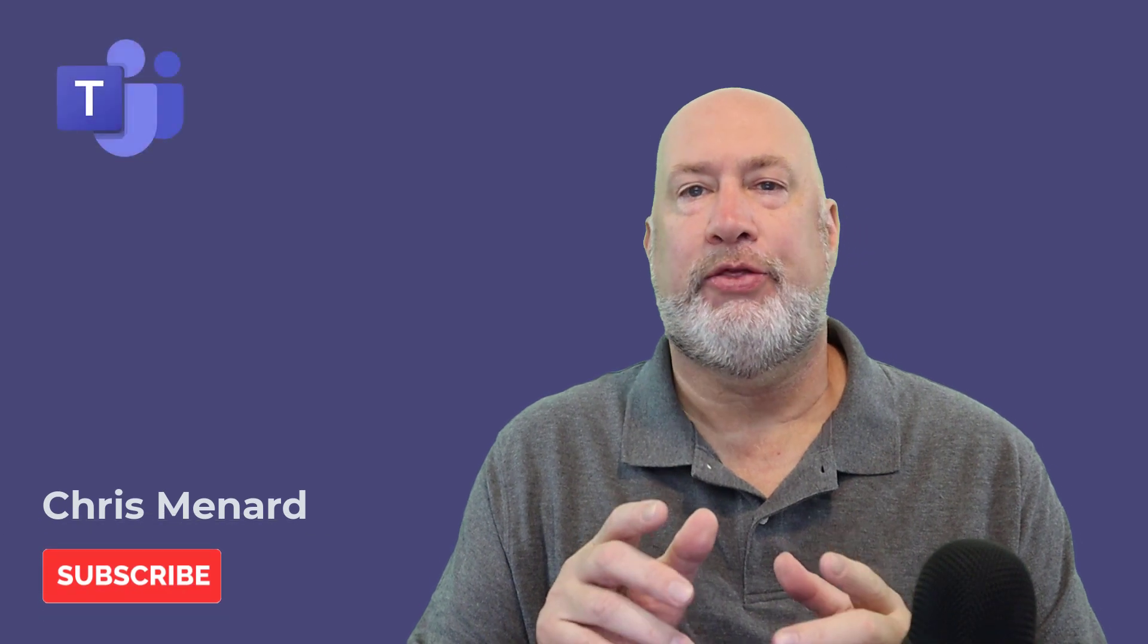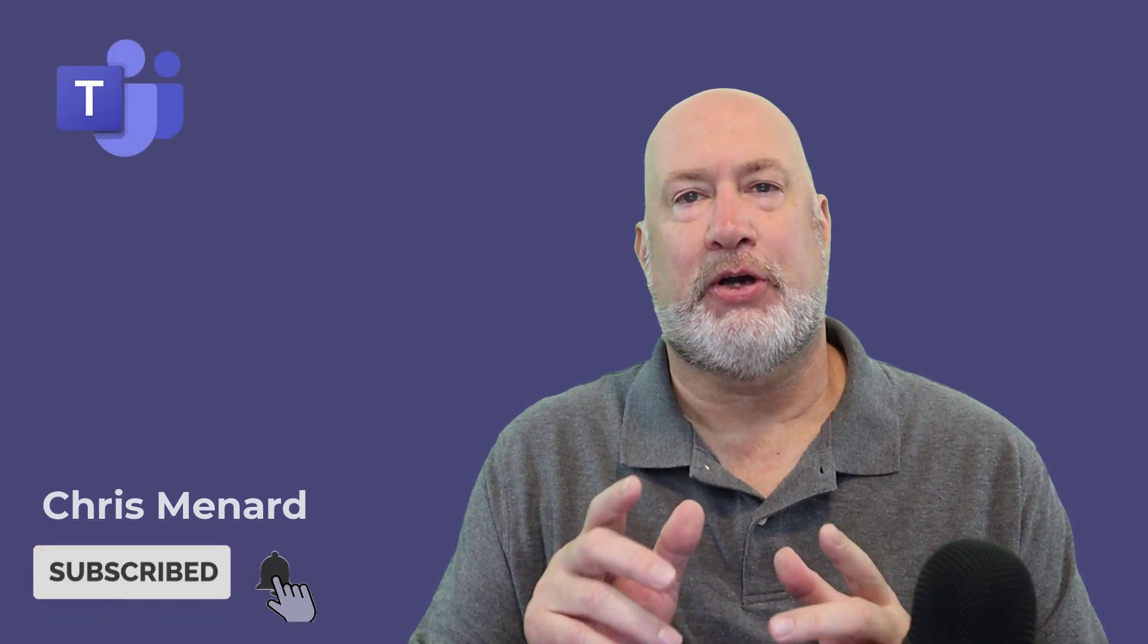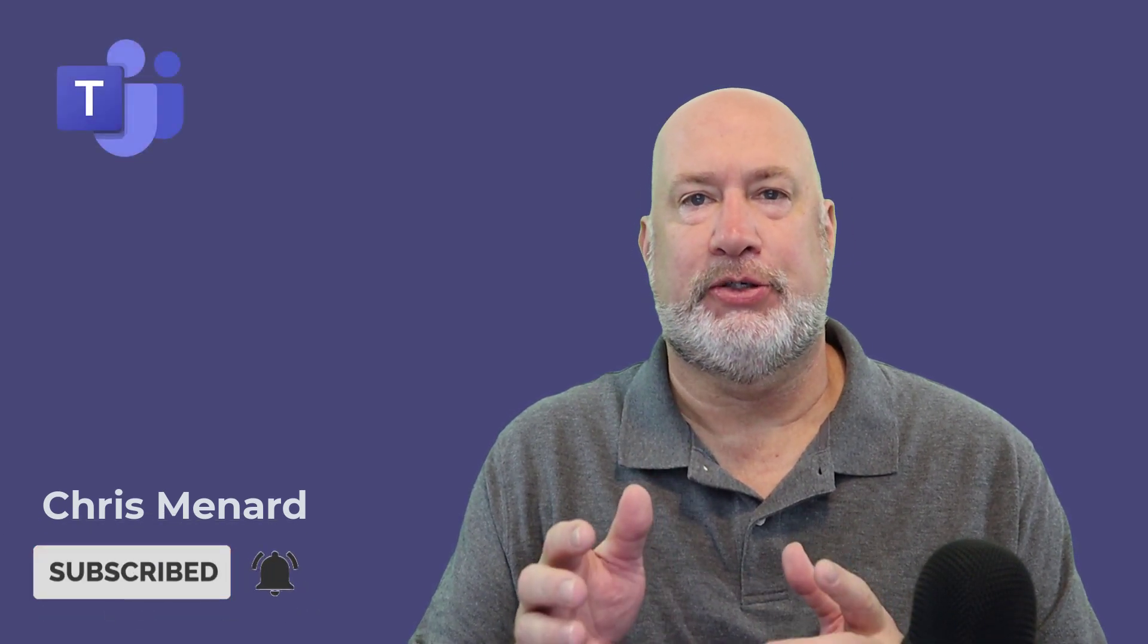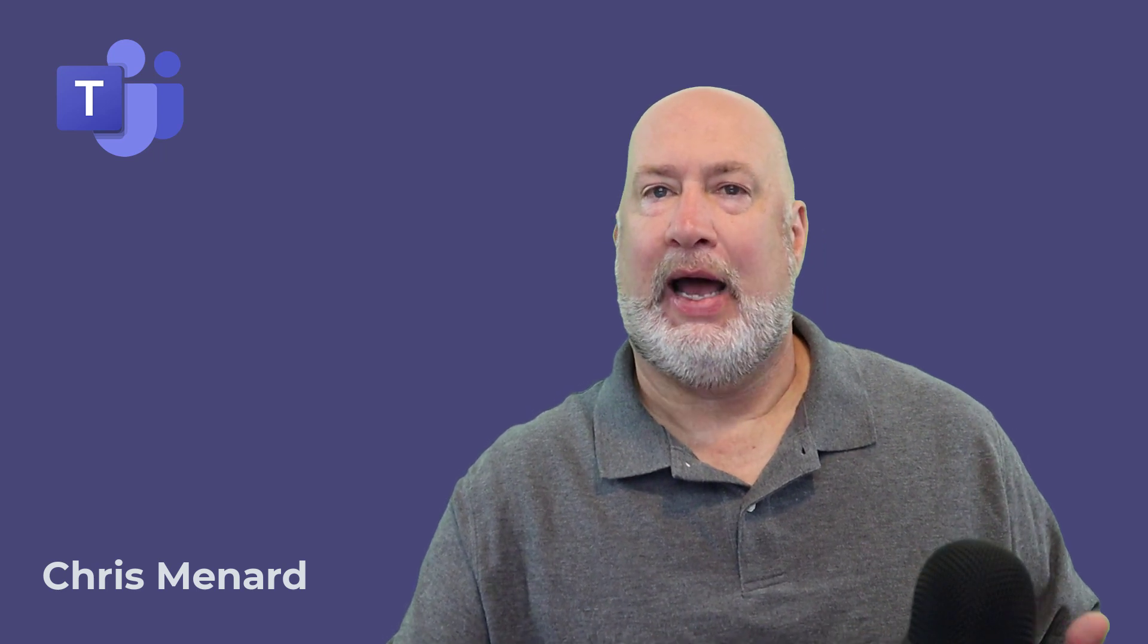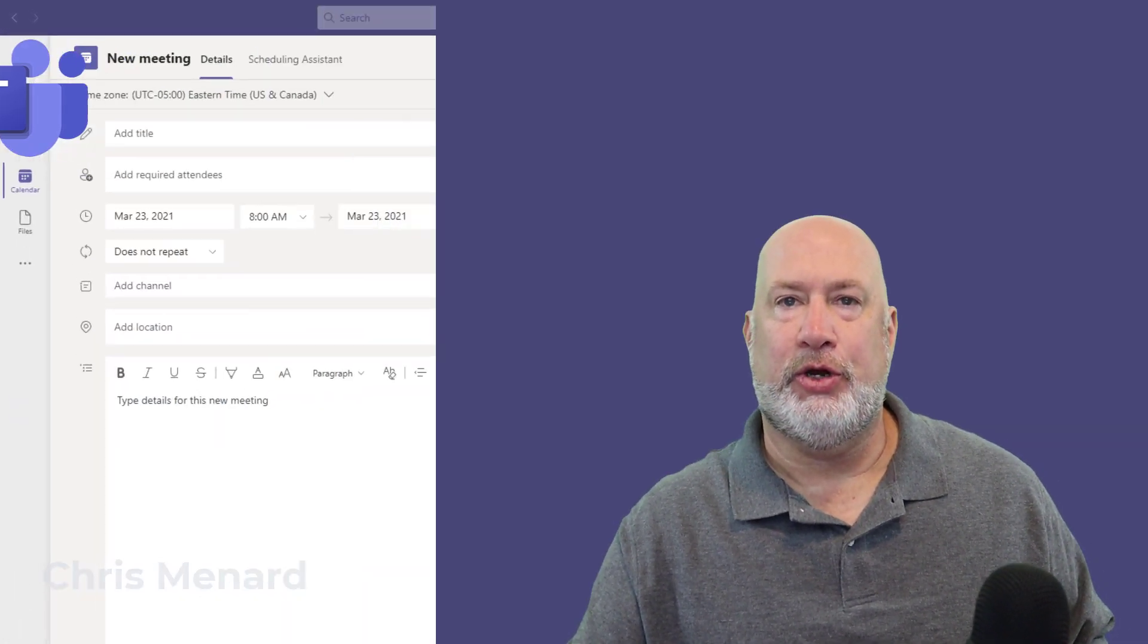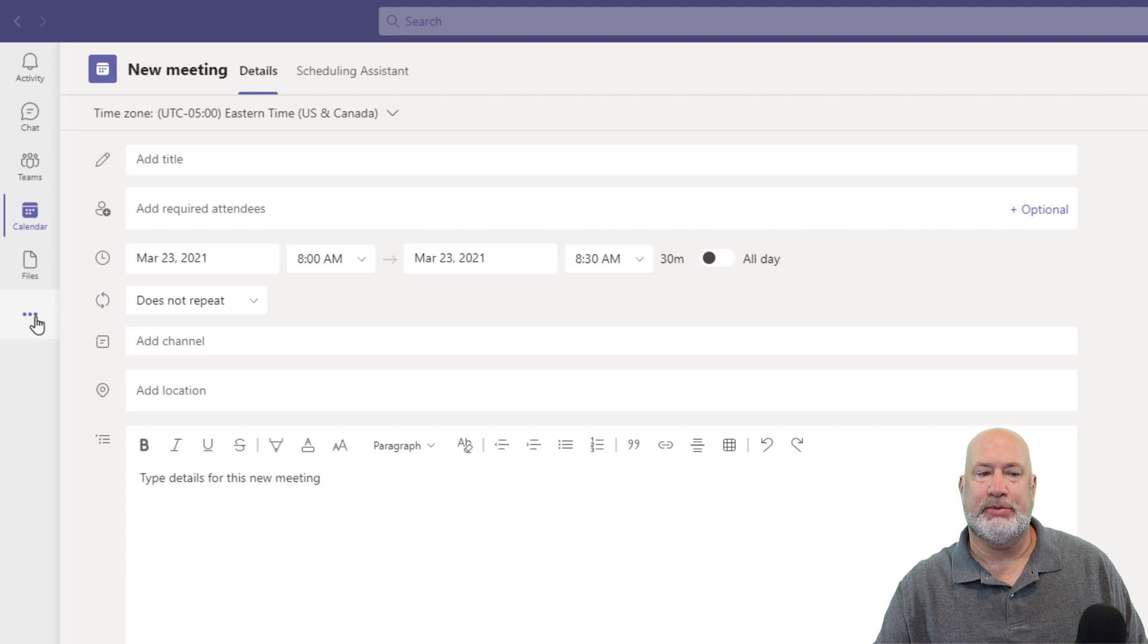Hello, I'm Chris Menard. Today is Monday, March 22nd. I'm going to run through a few new Microsoft Teams features. There's just a few of these that I'm going to run through. It's having to do with the new looking Microsoft Teams. So here is the new looking Teams.